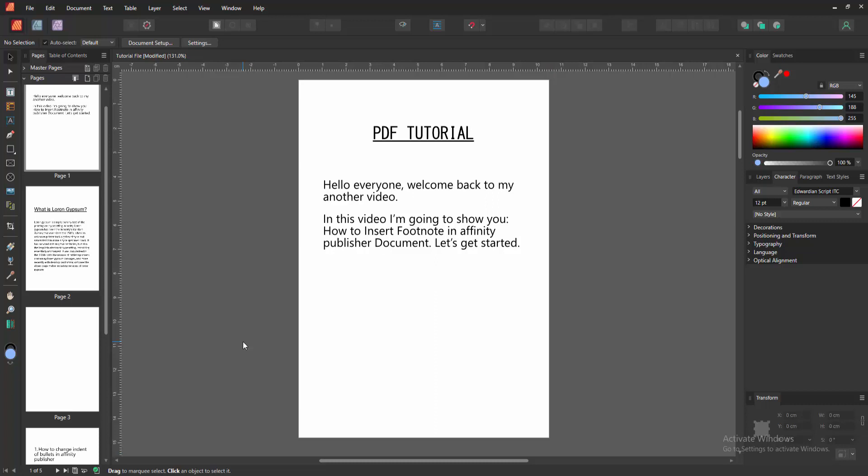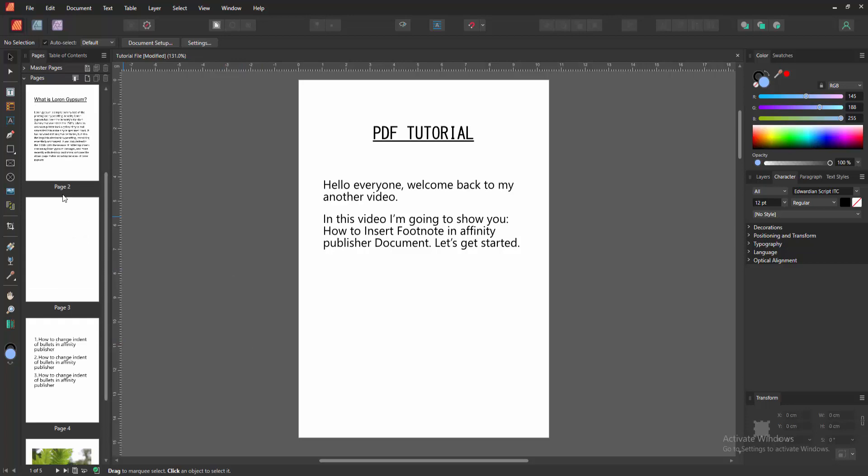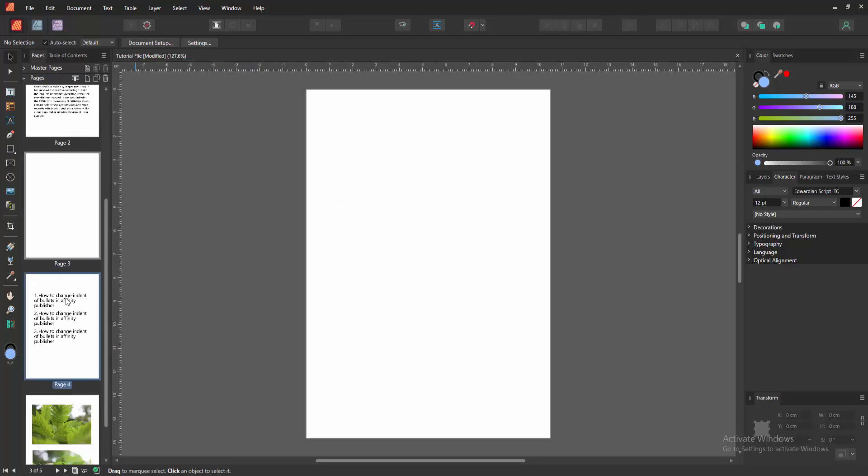Assalamualaikum, hello friends, how are you? Welcome back to another video. In this video I'm going to show you how to insert footnotes in Affinity Publisher. Let's get started. At first we have to open the Affinity Publisher document.